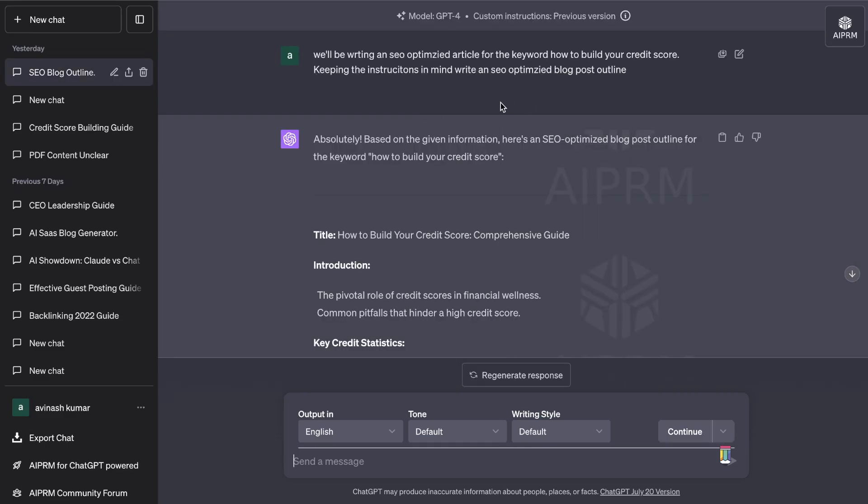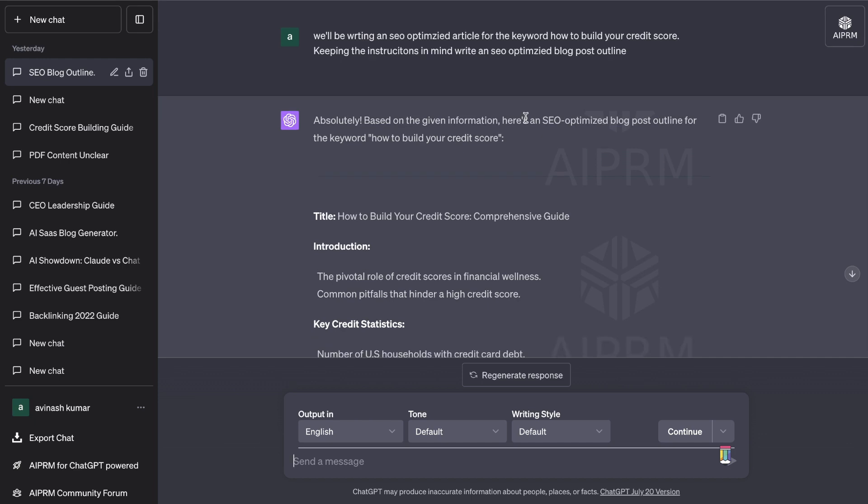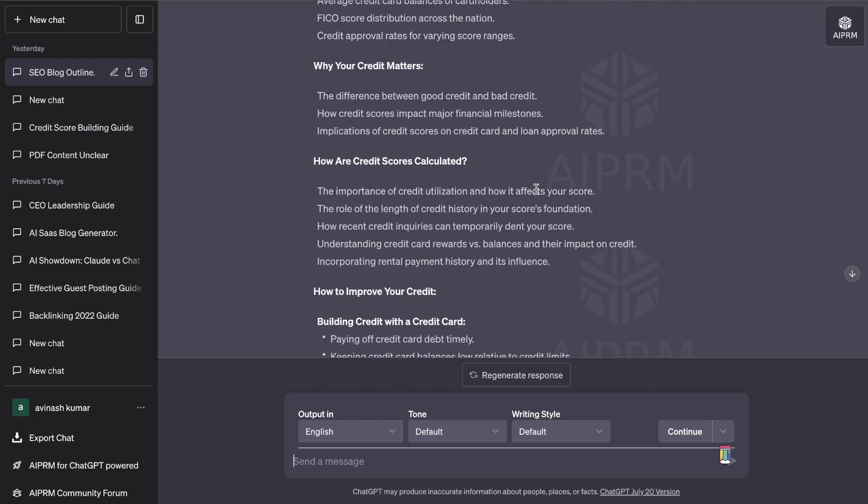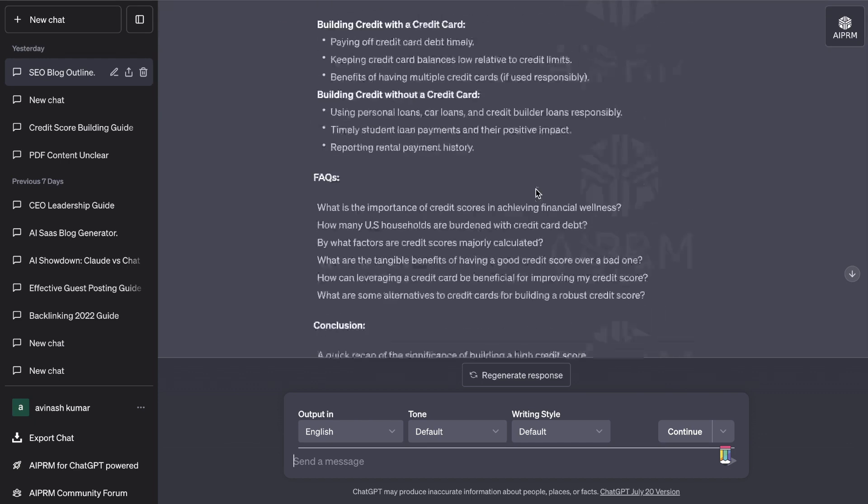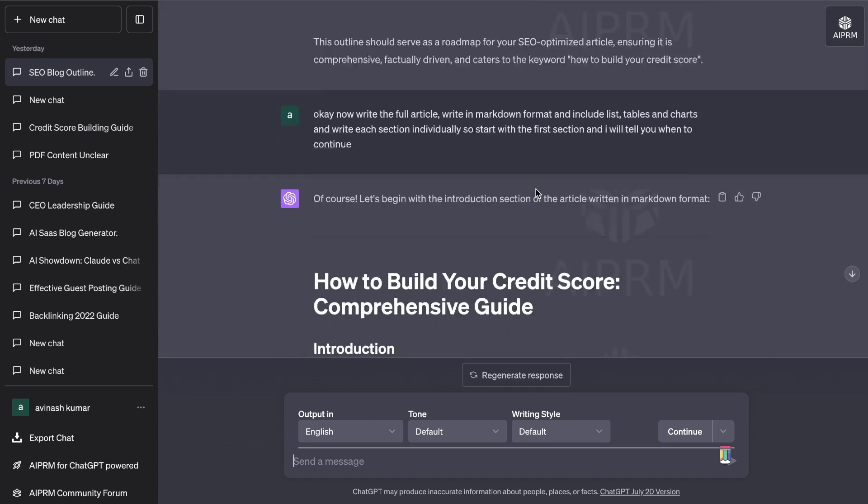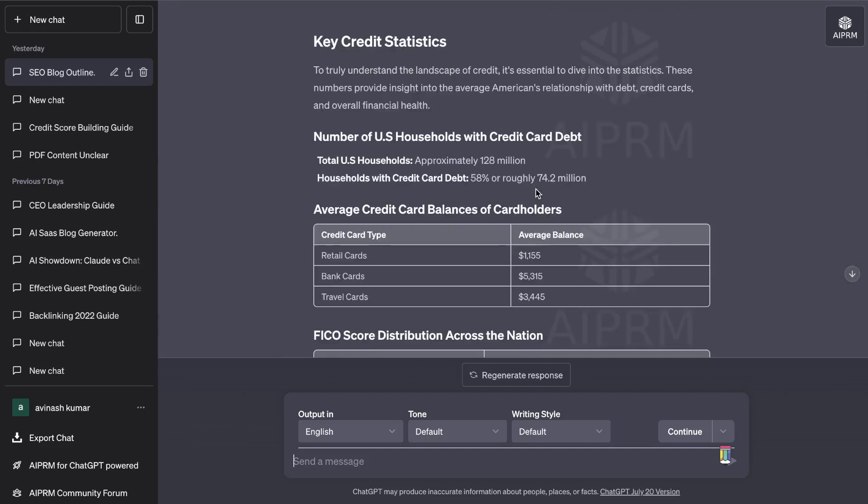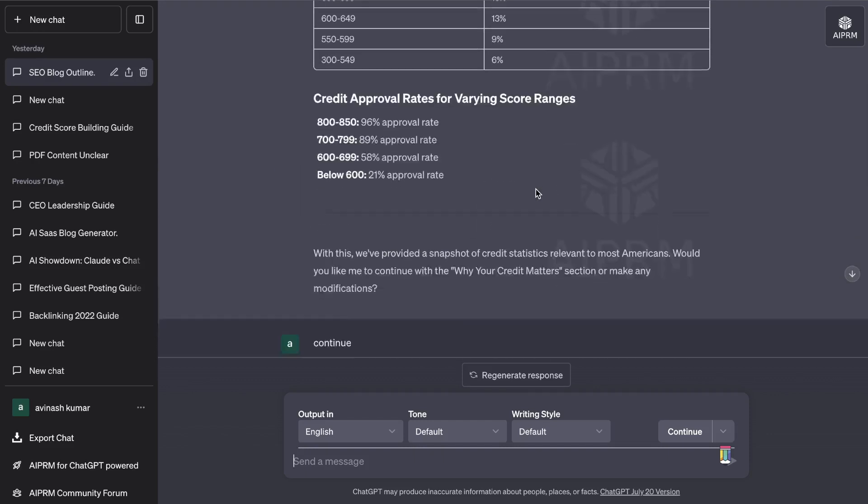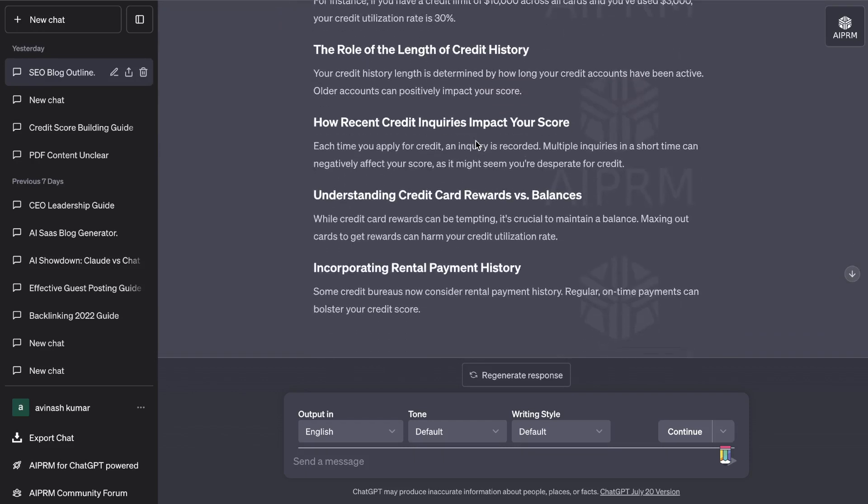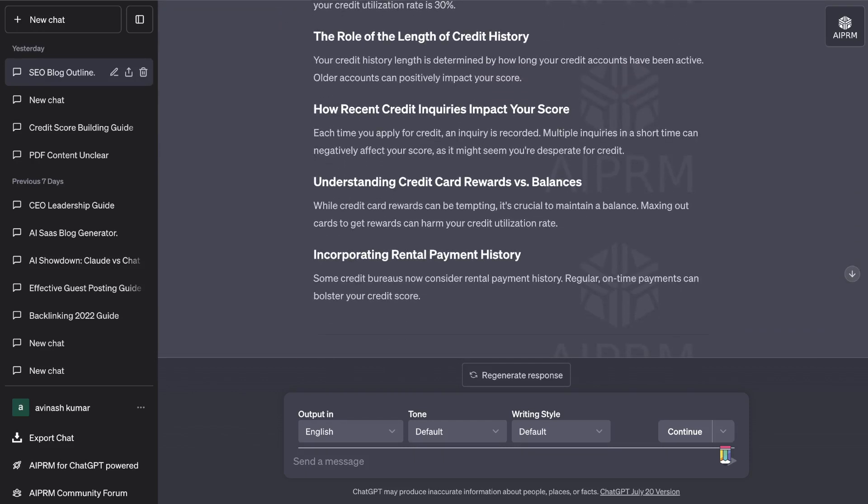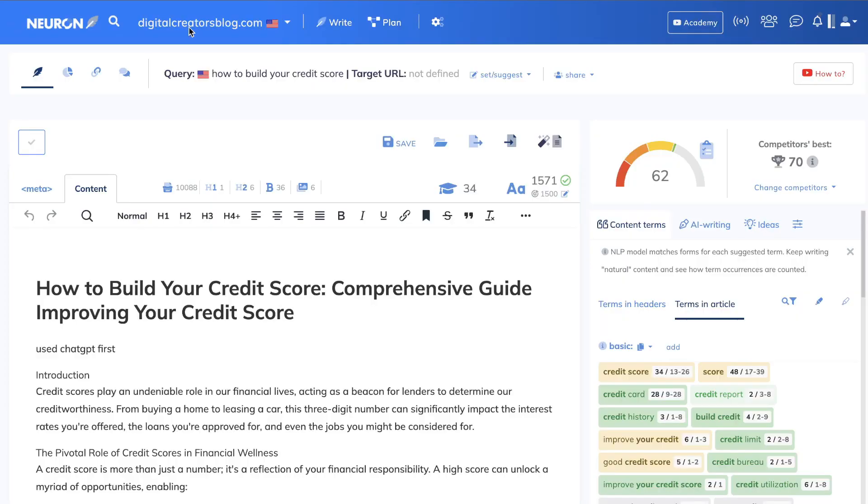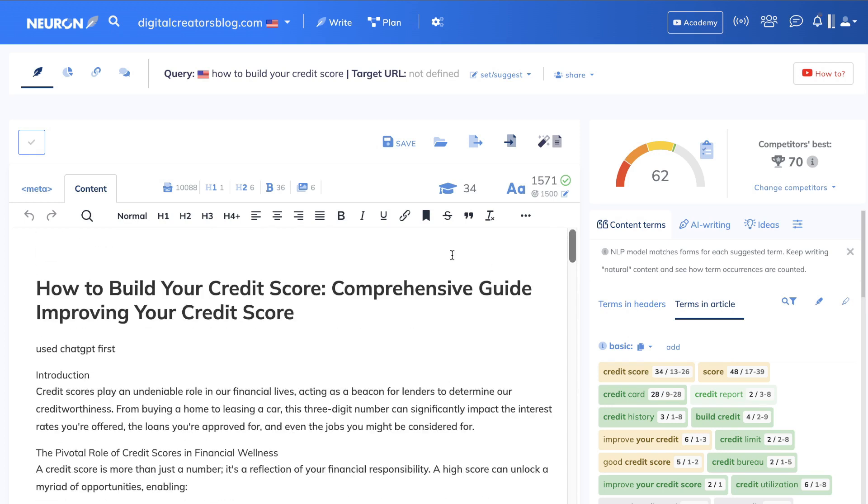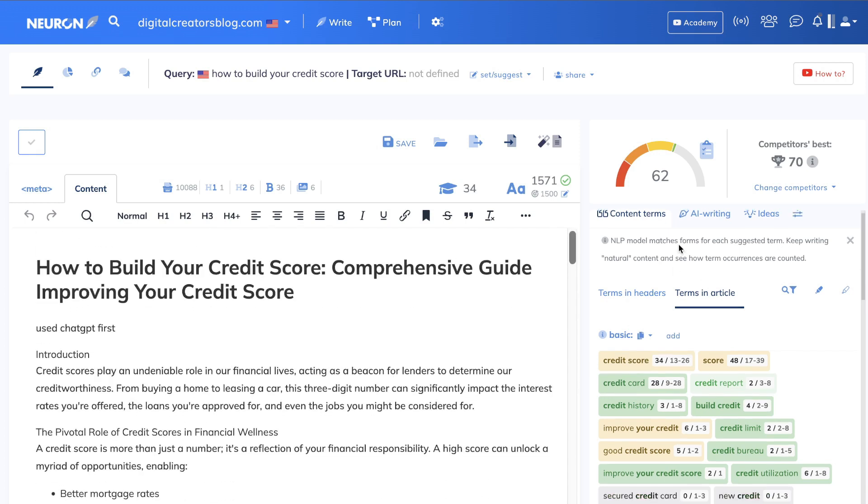I gave it the instructions to write the SEO optimized outline first so we created an outline about how to build your credit and then it was able to write a full article on that topic. After the content was written with ChatGPT I went ahead and optimized it using NeuronWriter and as you can see we were able to get a score of 62 out of 100 for the blog post on how to build your credit score.